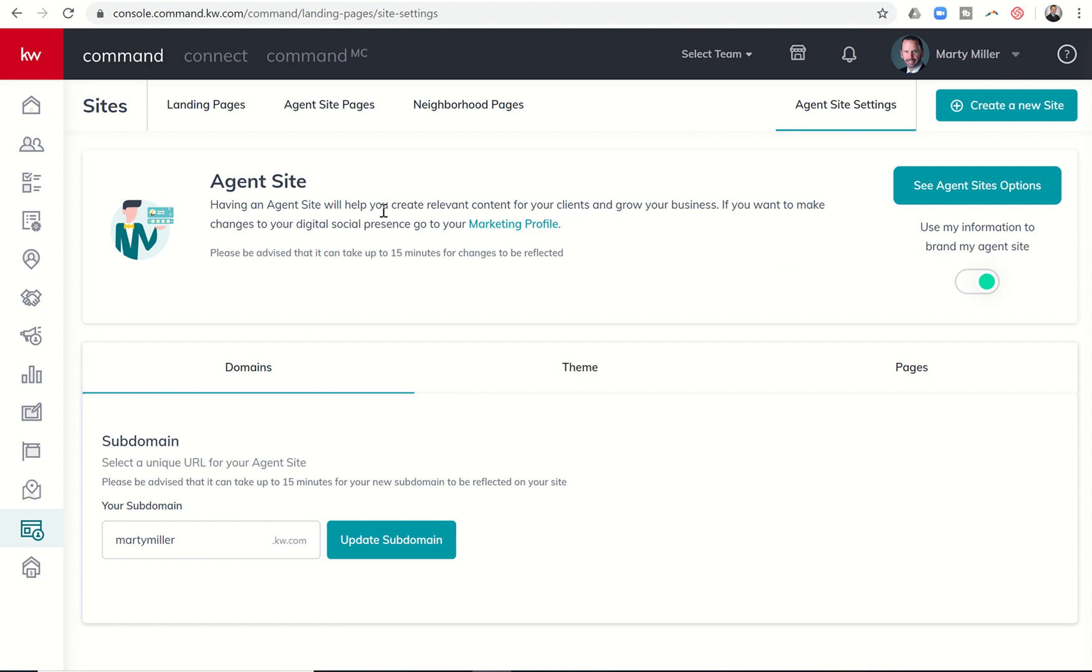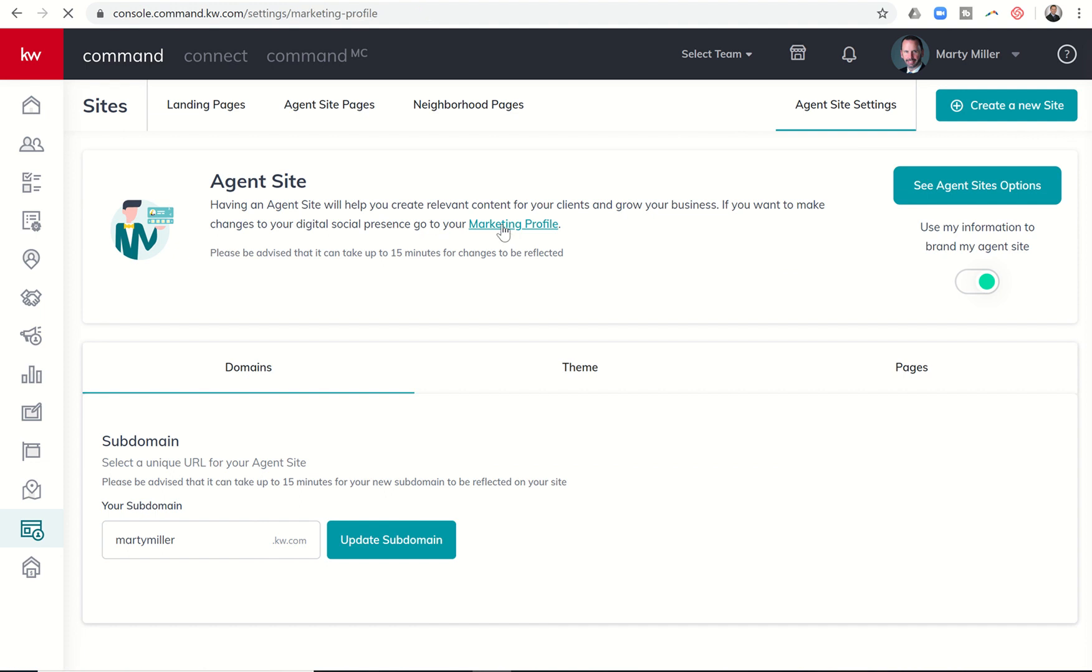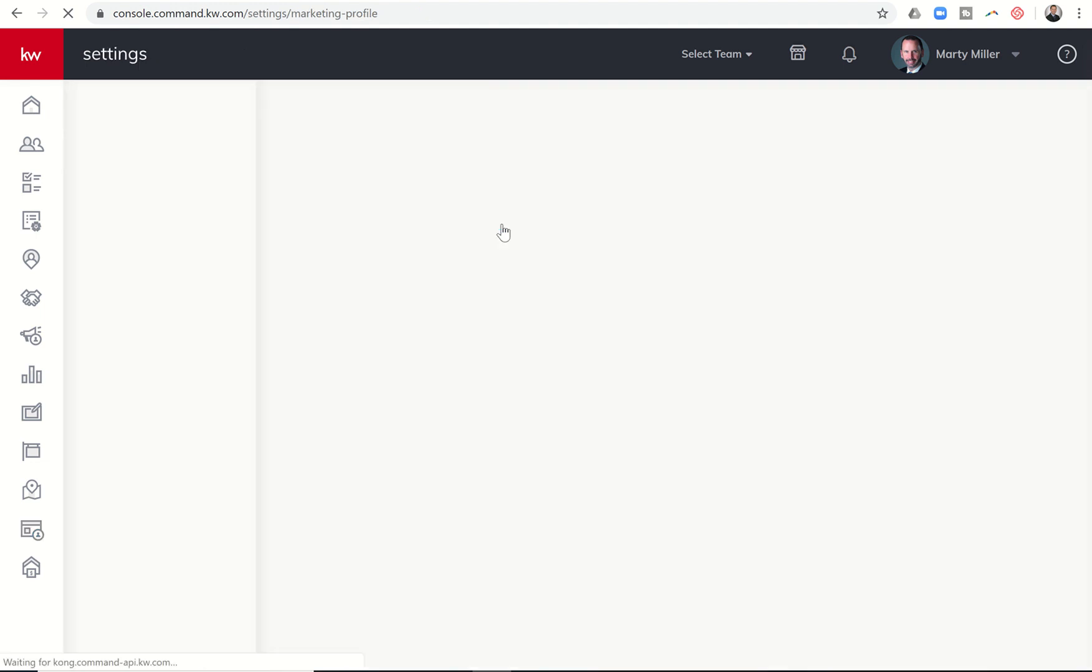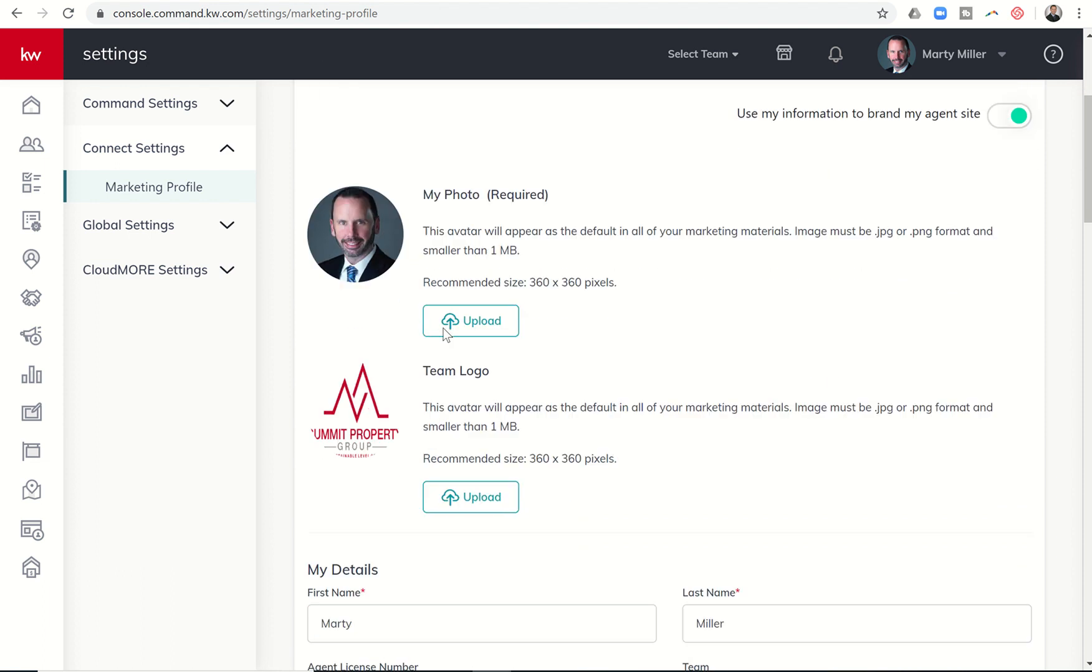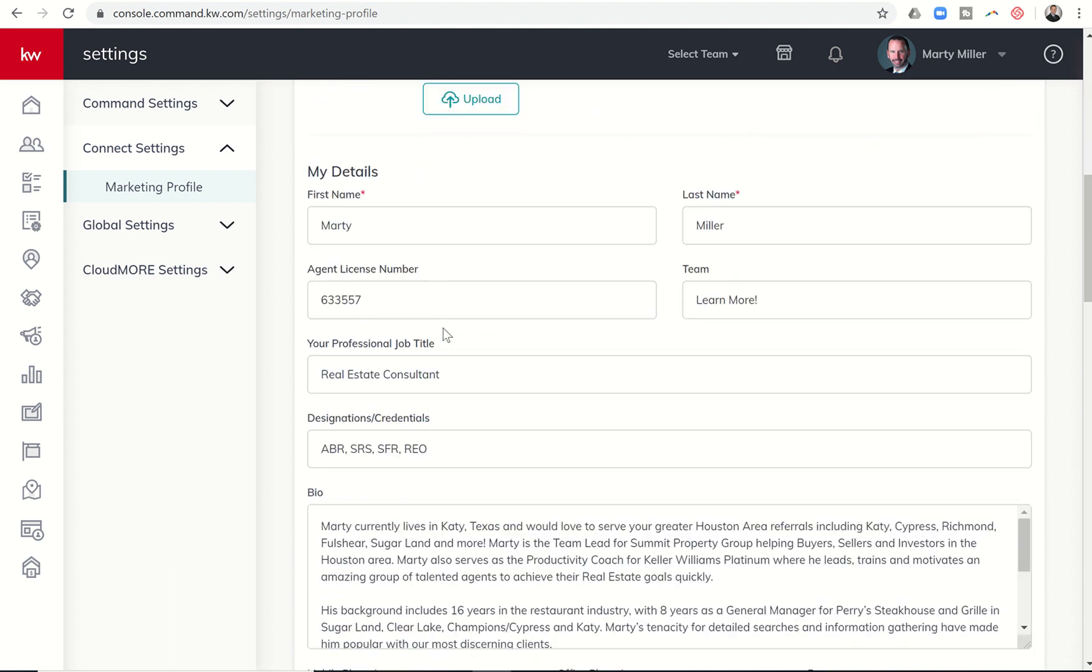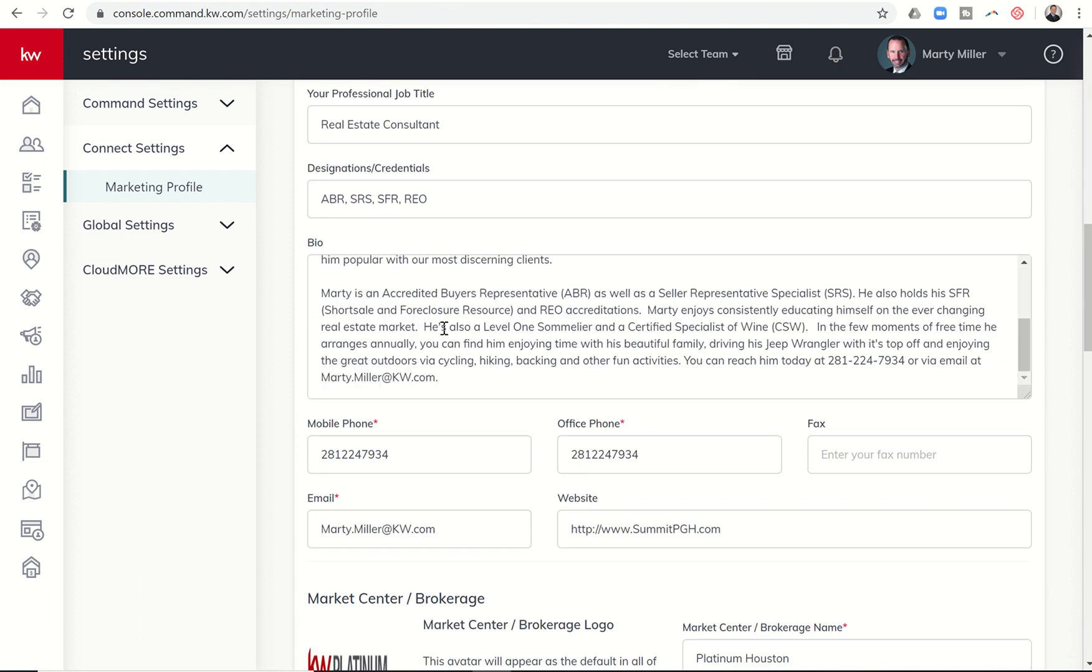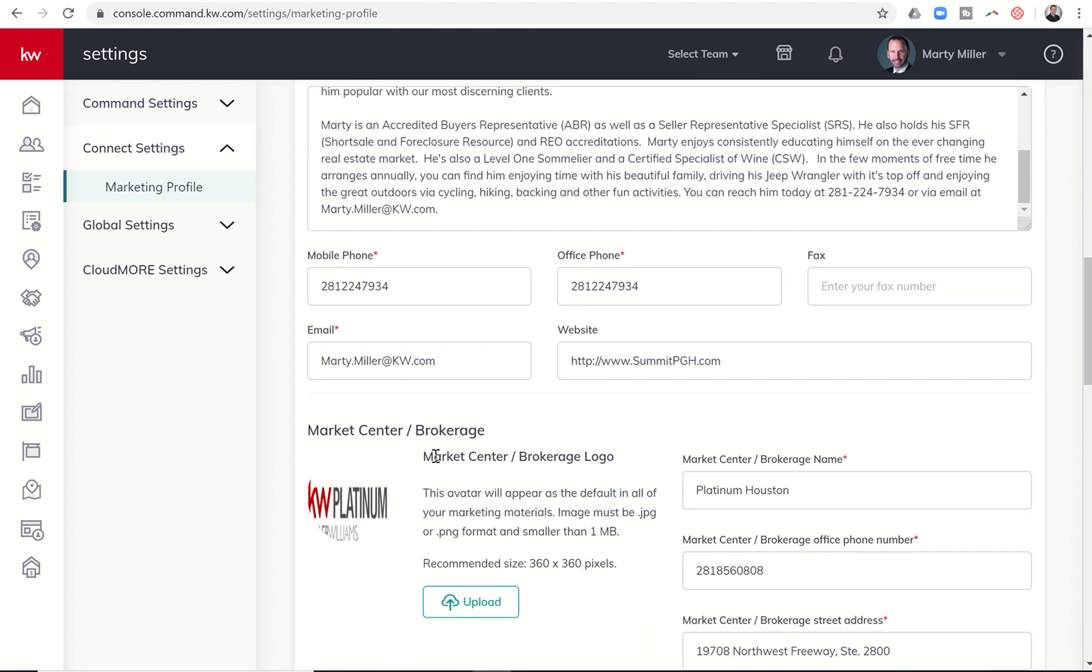Then you'll see here at the top, you can go to your marketing profile. So if you want to make changes to your digital presence, go to marketing profile, and that's going to take you into the marketing profile from settings, and you can now scroll down. If you get towards the bottom here,